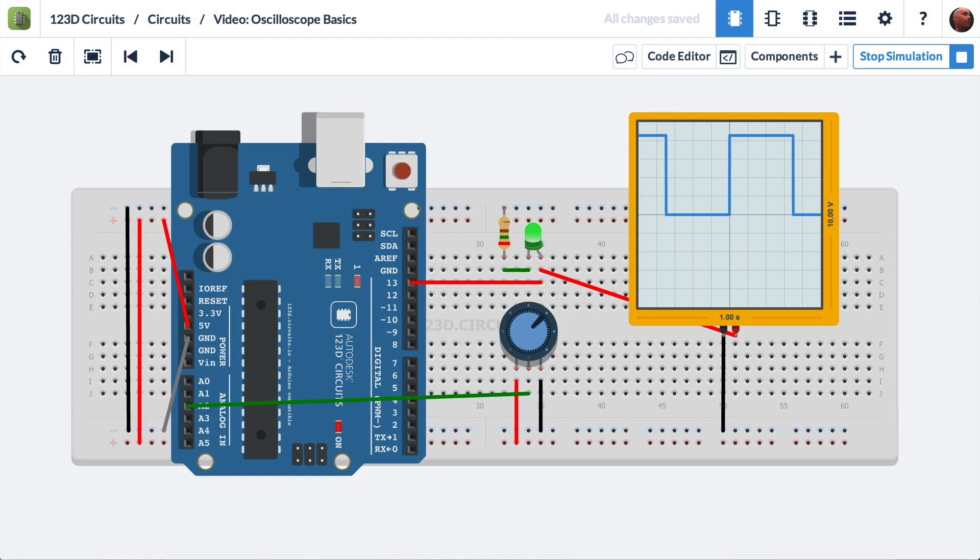In this video, we are going to demonstrate how to use the oscilloscope in 1-2-3-D circuits to measure the blinking rate of a simple LED blinking circuit.